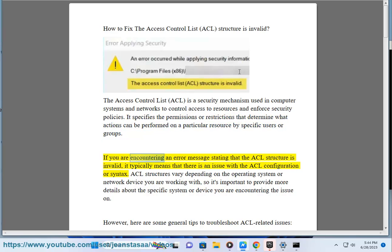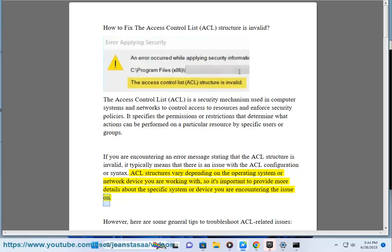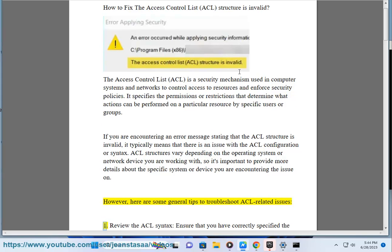If you are encountering an error message stating that the ACL structure is invalid, it typically means that there is an issue with the ACL configuration or syntax. ACL structures vary depending on the operating system or network device you are working with, so it's important to provide more details about the specific system or device. Here are some general tips to troubleshoot ACL-related issues.